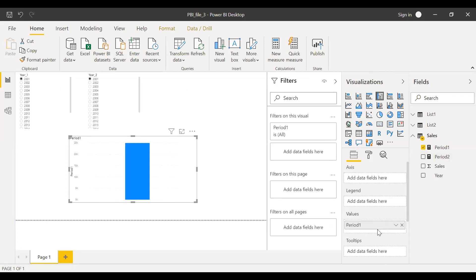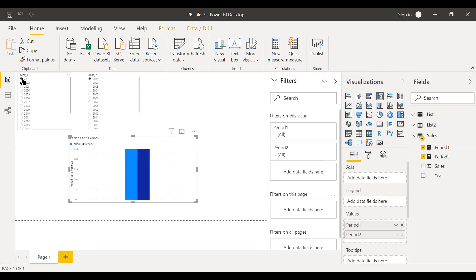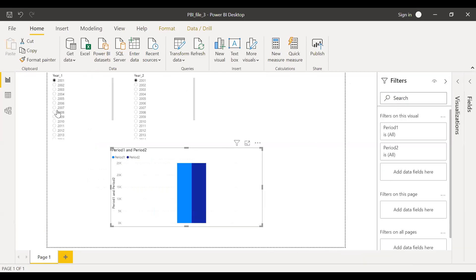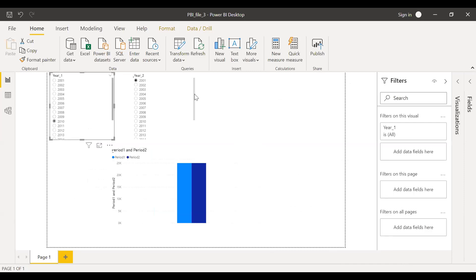Since I've selected both year 2001 and 2001 here, you are getting the same chart. Let's suppose I want to make a comparison between year 2010 and maybe five years later, that is 2015.